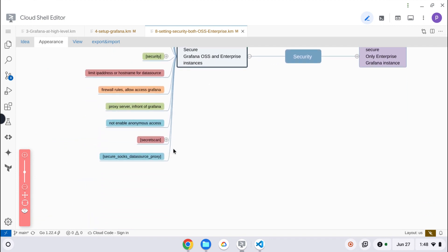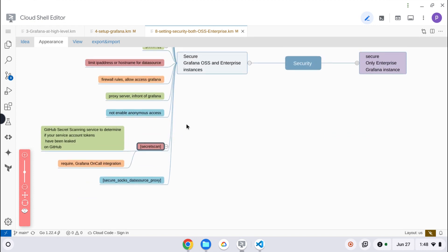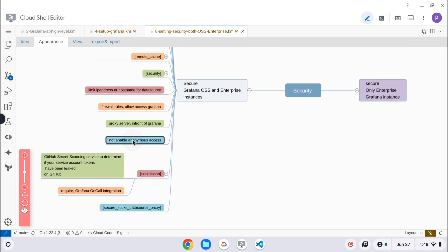By default, we can enable anonymous searches for the dev environment at least. But for production environments, it is advised not to enable anonymous searches. We can run a proxy server like nginx as a reverse proxy in front of Grafana to provide more security. That is another level of security.